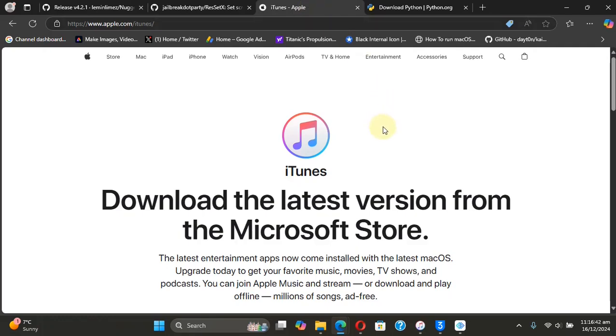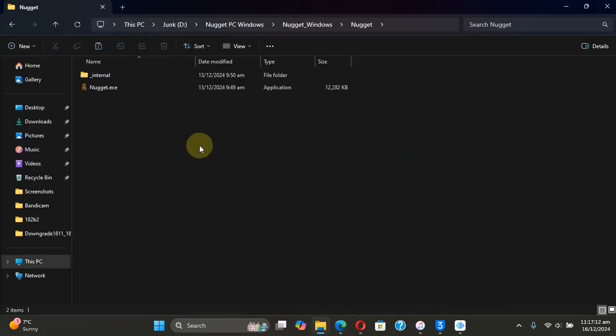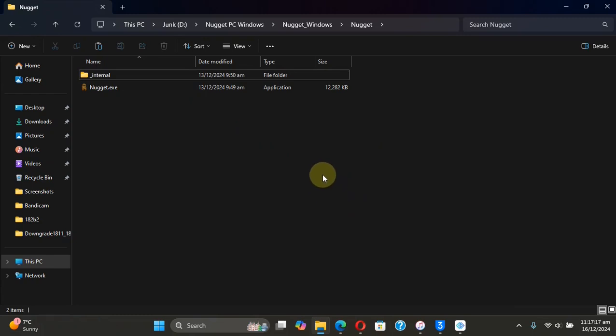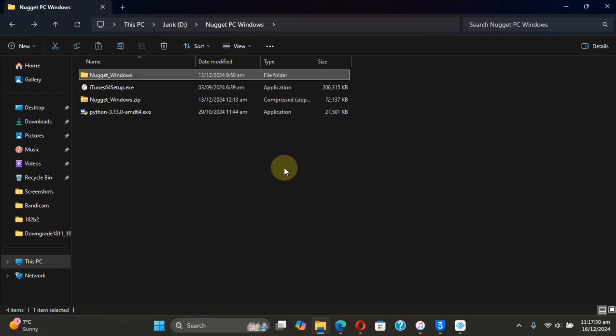built into Nugget, so you don't need to install Python for Nugget. Now to change the screen resolution using Nugget, you can simply open the Nugget Windows folder, go to Nugget, then open nugget.exe by simply right-clicking